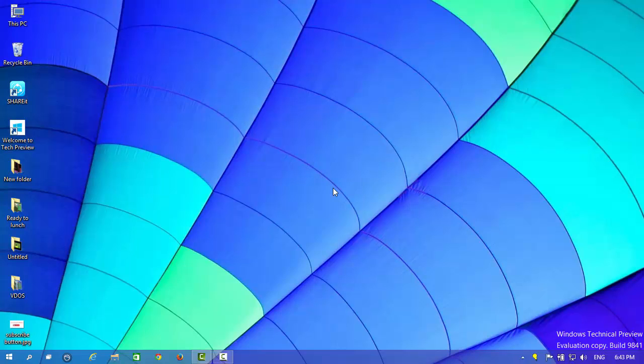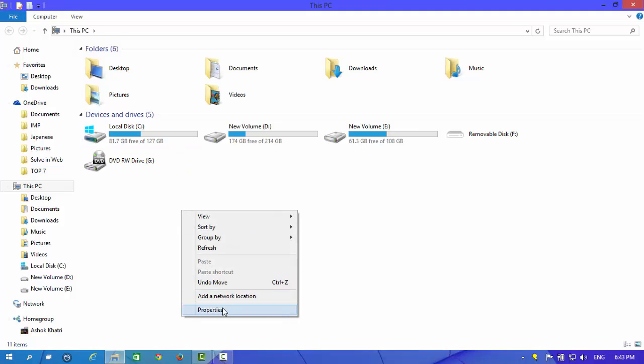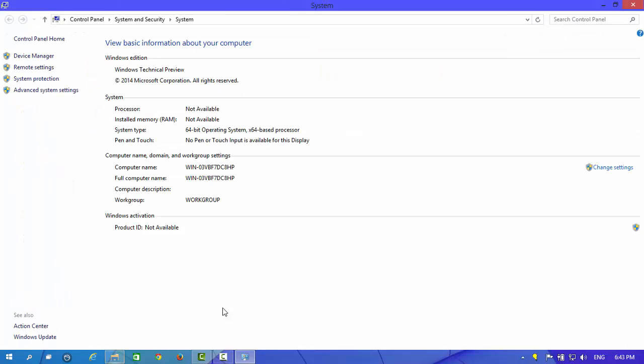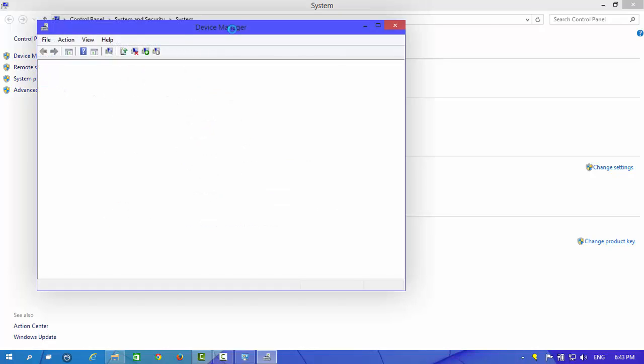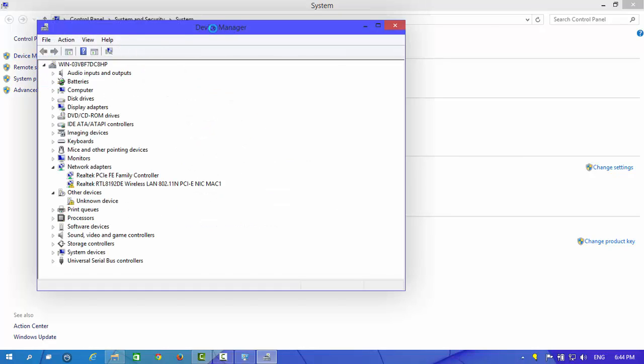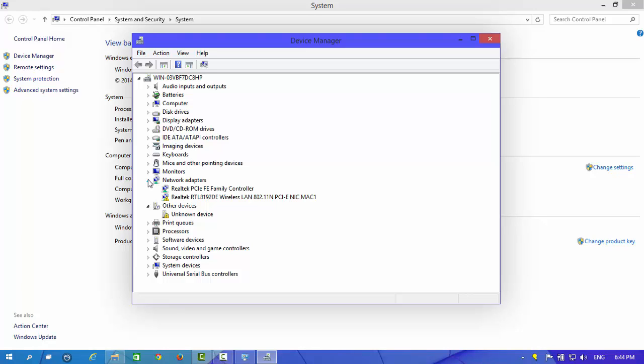I'm going to properties and Device Manager. Now in the network adapter, you can see the yellow sign which shows the device has a problem.